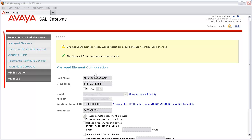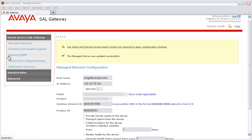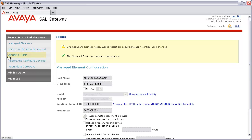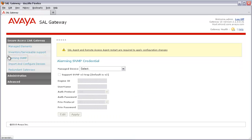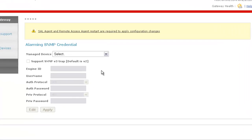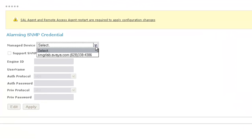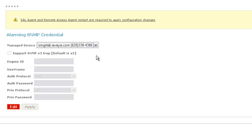On the left navigation pane, under the Secure Access Link Gateway list of menu items, we'll click on Alarming SNMP. From here, I'll need to expand the list in the Manage Device field to find my system. As you can see, it's right here, so I'll go ahead and click that to select it.